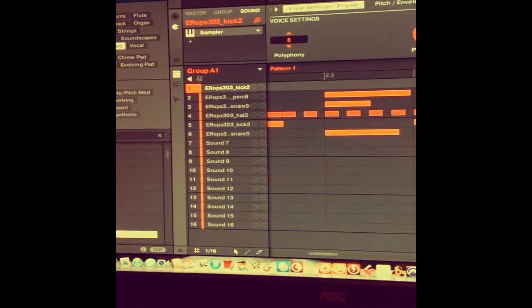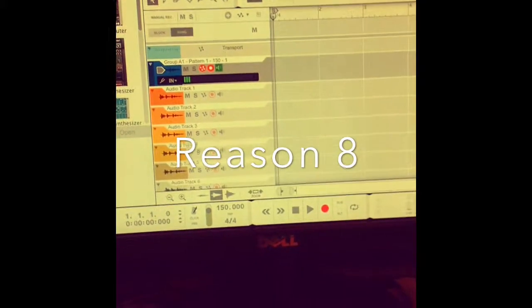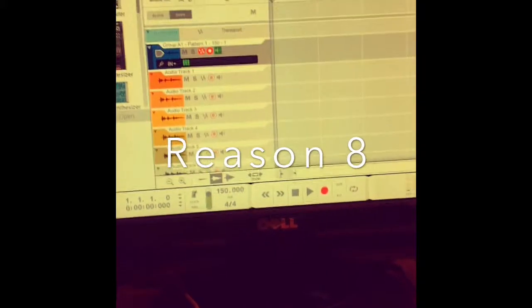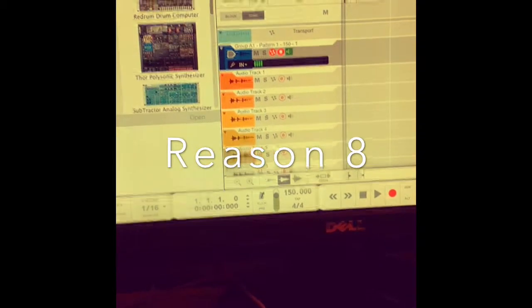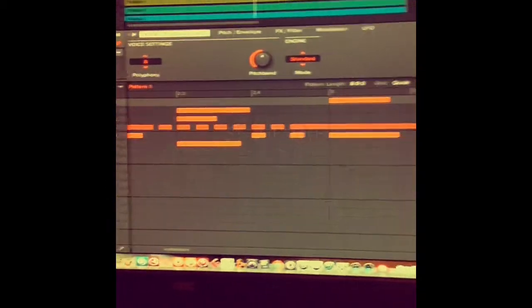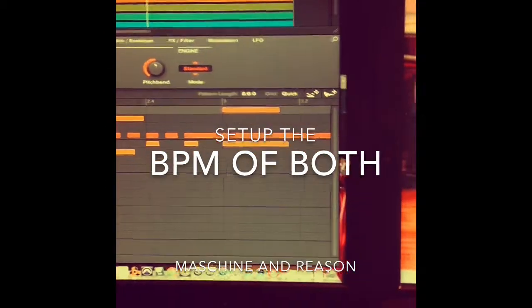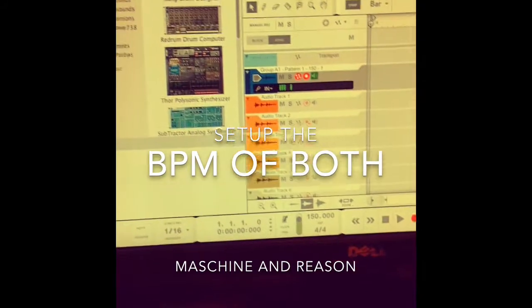Hey what's up everybody, this is Buster Brown. I'm going to show you how to use Machine 2 and Reason together. The only way this can work, you've got to have Reason 8 and use the drag and drop feature. This is something I've been waiting on for a while — to be able to use Machine sounds in Reason without using Soundflower and all that stuff.